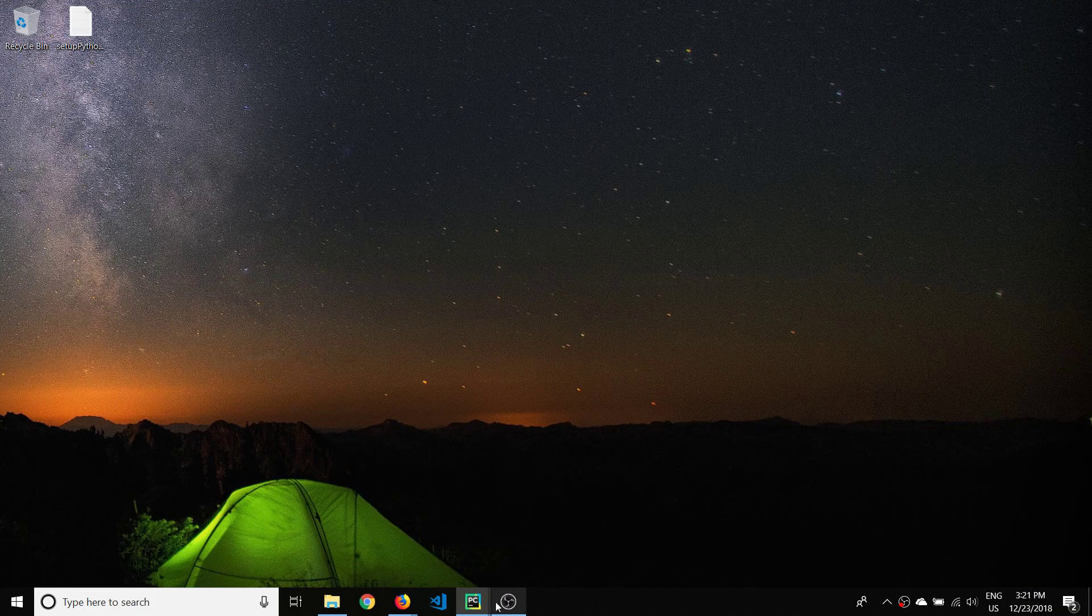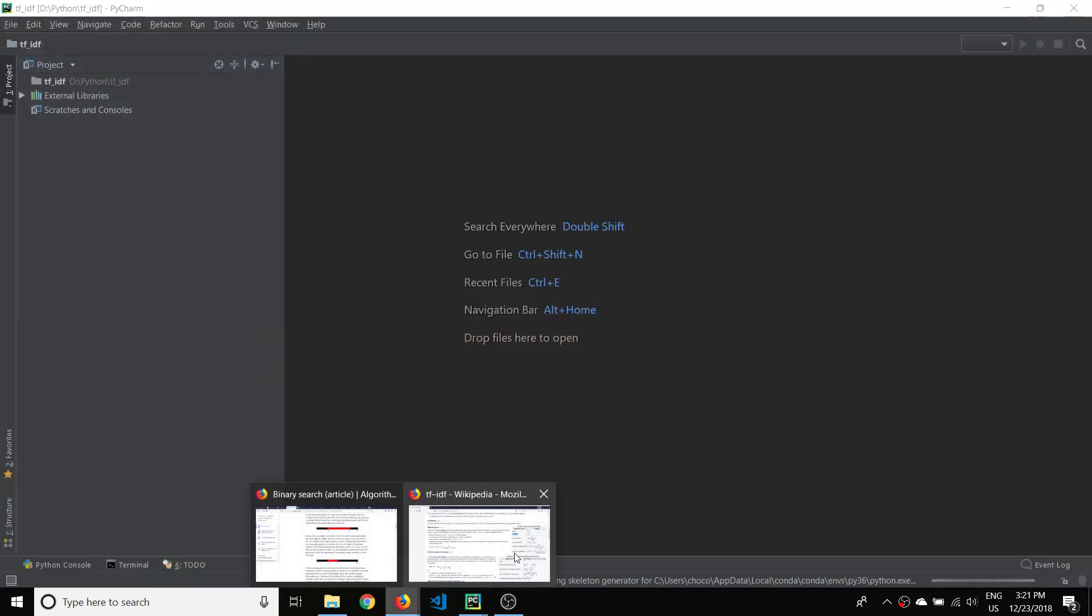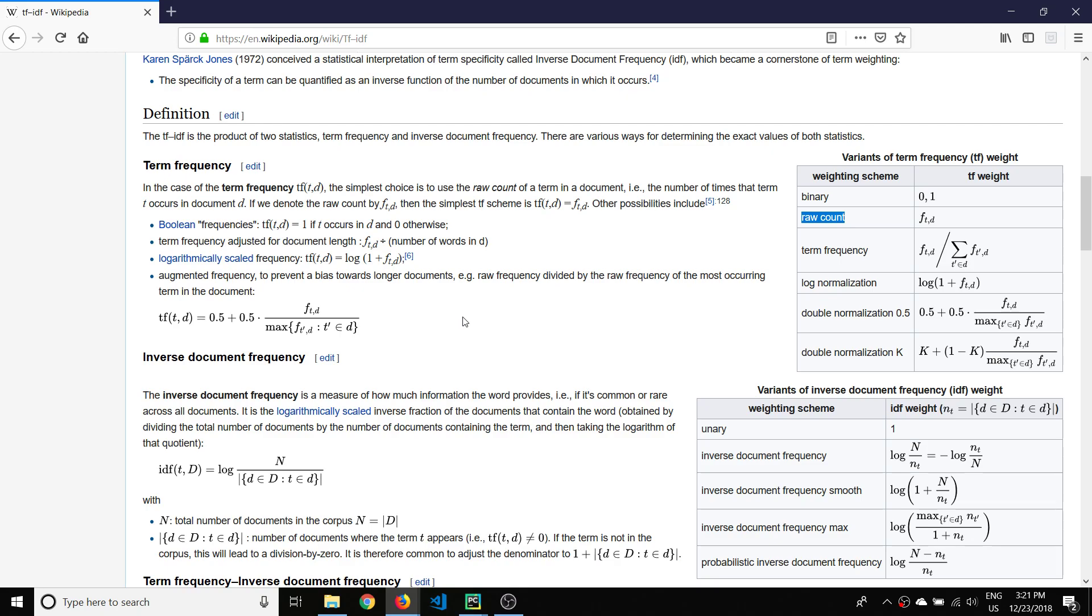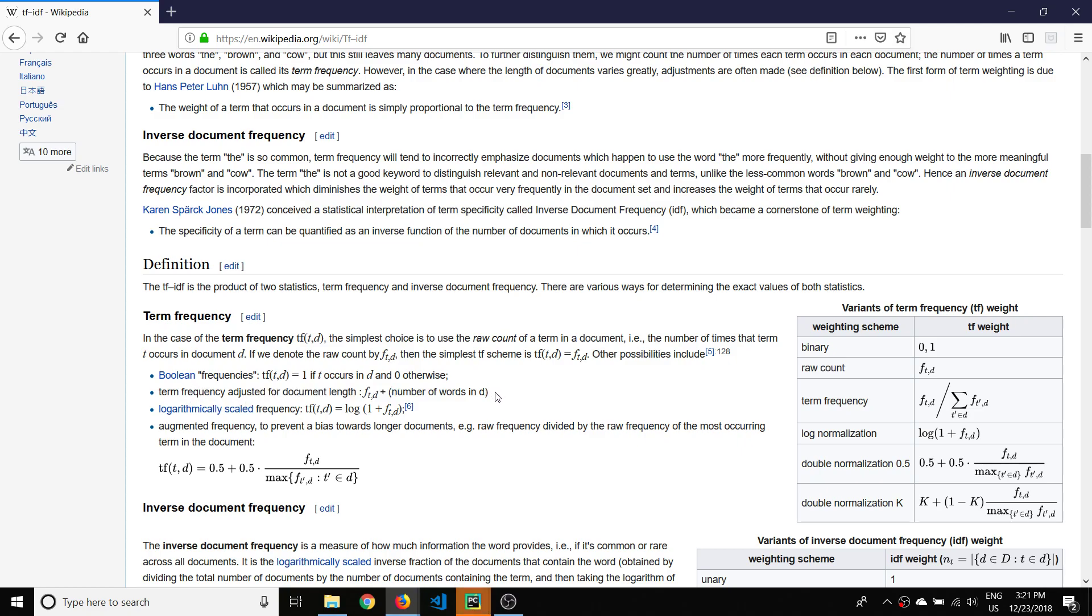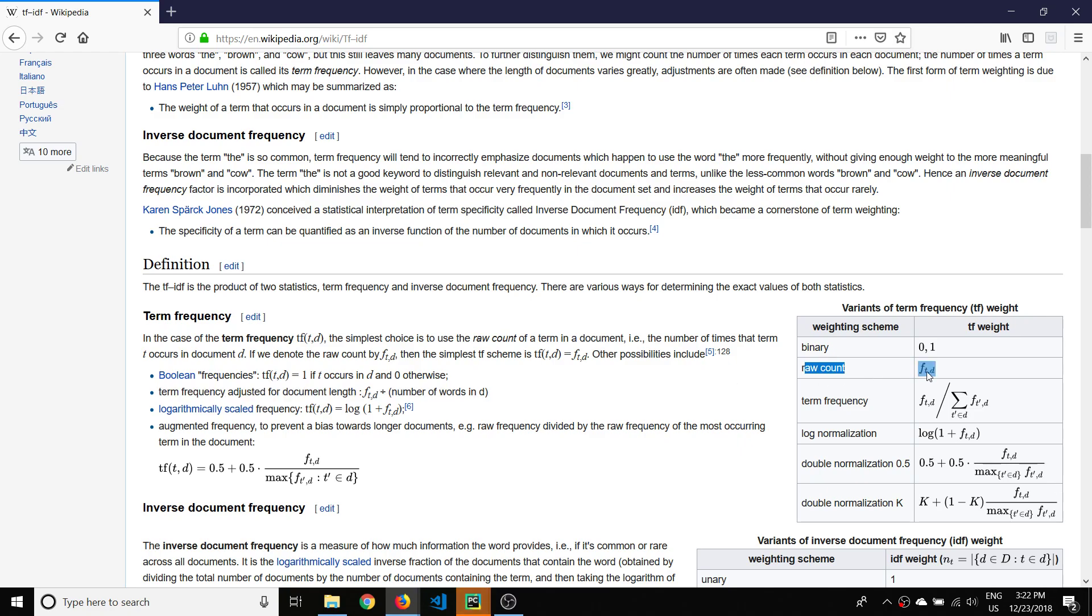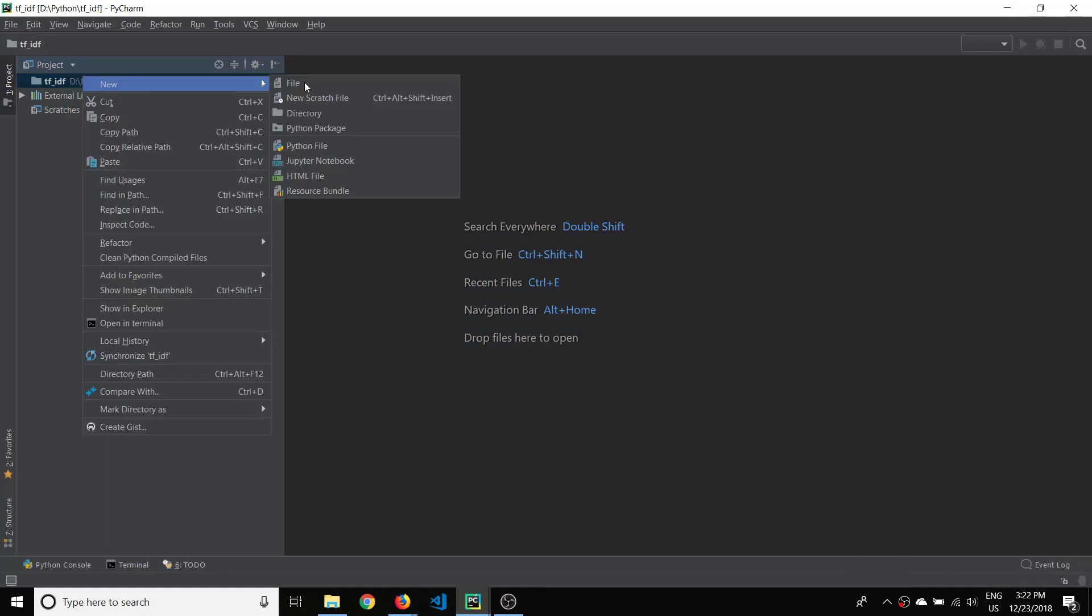So I'm just going to pull up the Wikipedia document again quick to just talk about term frequency. So ultimately in this tutorial we're going to calculate the term frequency adjusted for document length. I think that's also called the normalized term frequency. But correct me if I'm wrong on that. In this first video though let's just get the raw count. Because ultimately you can see here that the adjusted document length is the raw count divided by the number of words in the document. So we need the raw count first anyway. And I will explain what the raw count is just in a moment here.